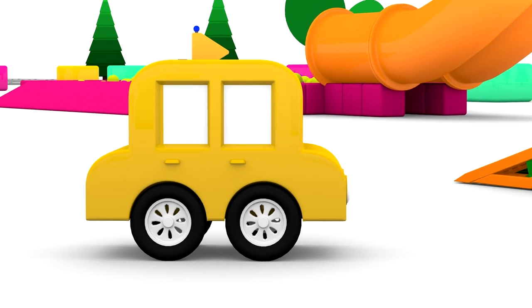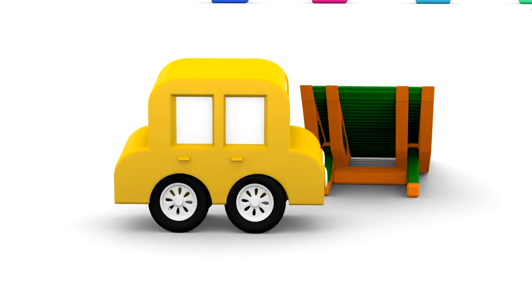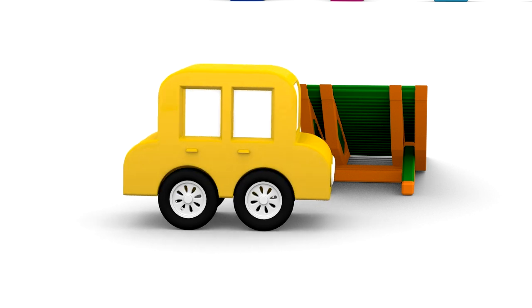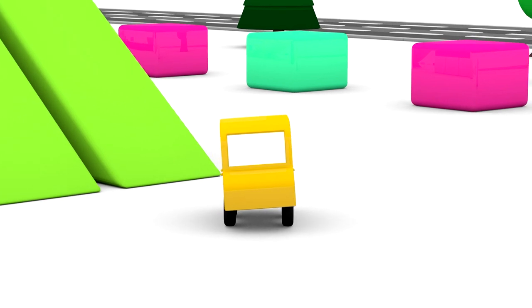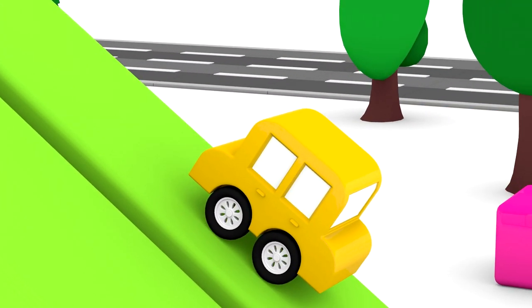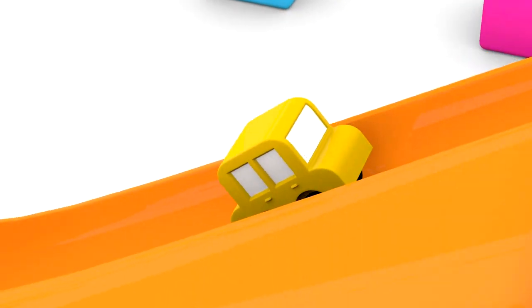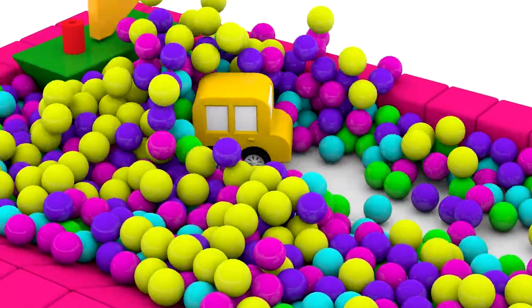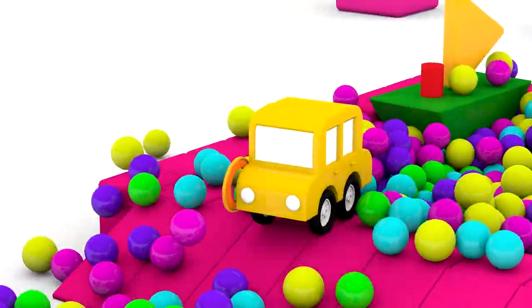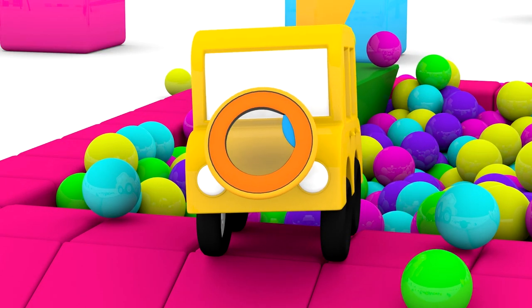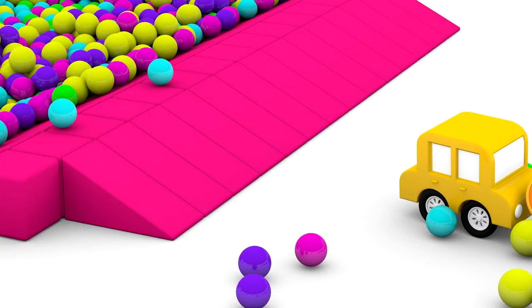The car needs to find the parts. He's looking, but he hasn't found any. He found one. It's the door of the washing machine.